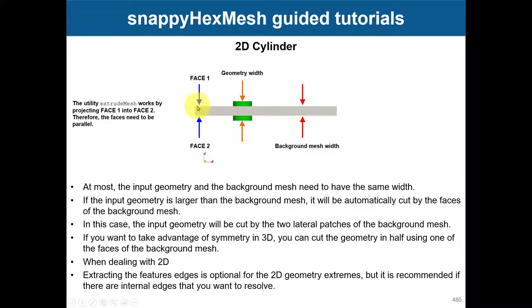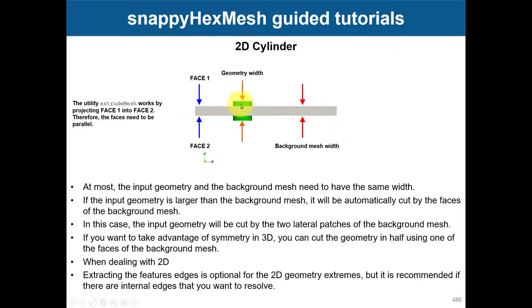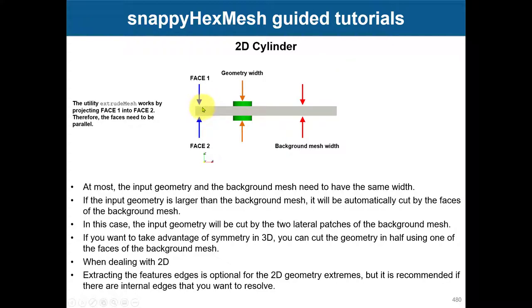You have your geometry, you put it here, you create your blockMesh, and this blockMesh is going to intersect this geometry. When it intersects this geometry, it's going to cut the geometry. Then you have these two faces and you project this face into this one and just use one cell here.